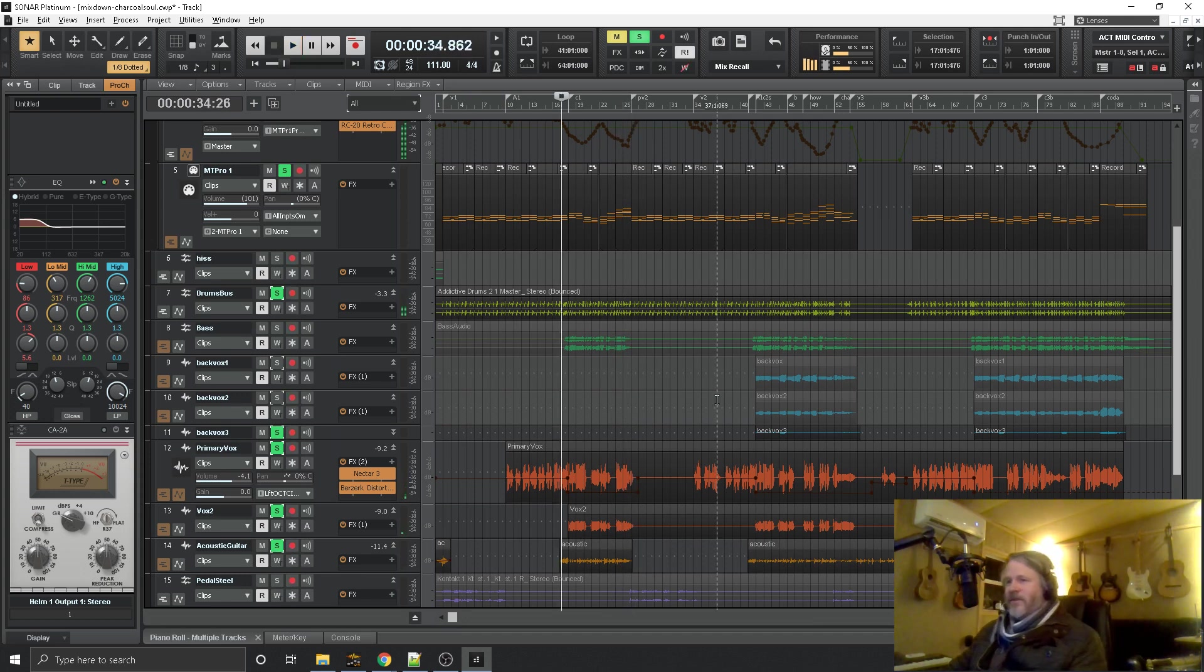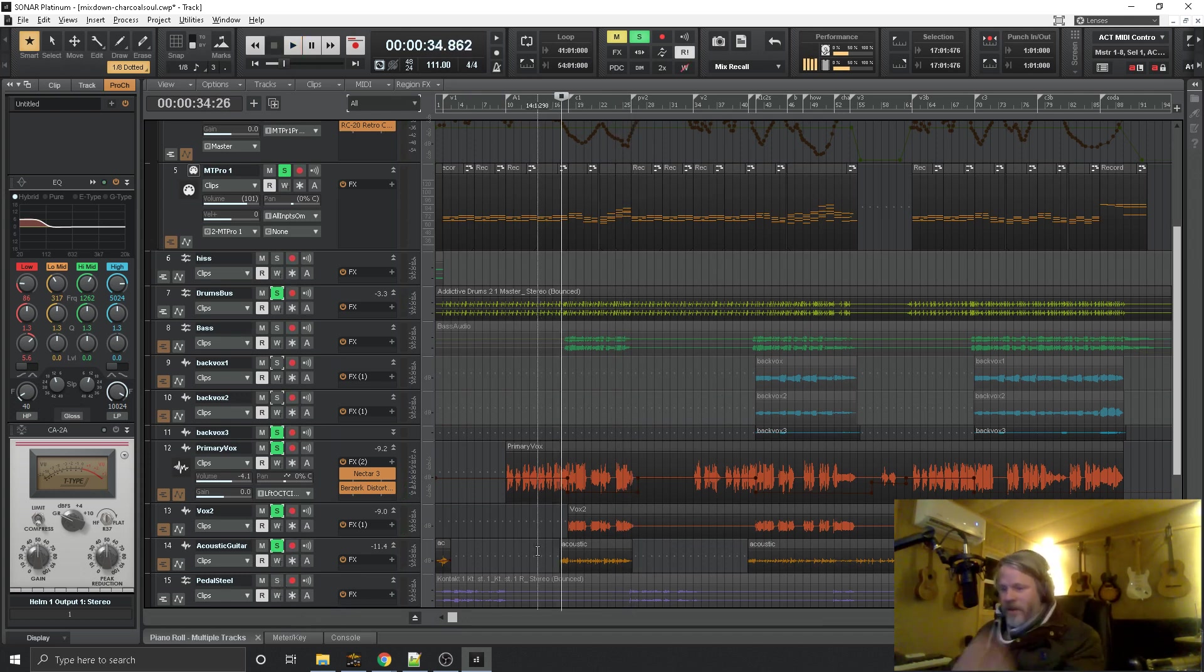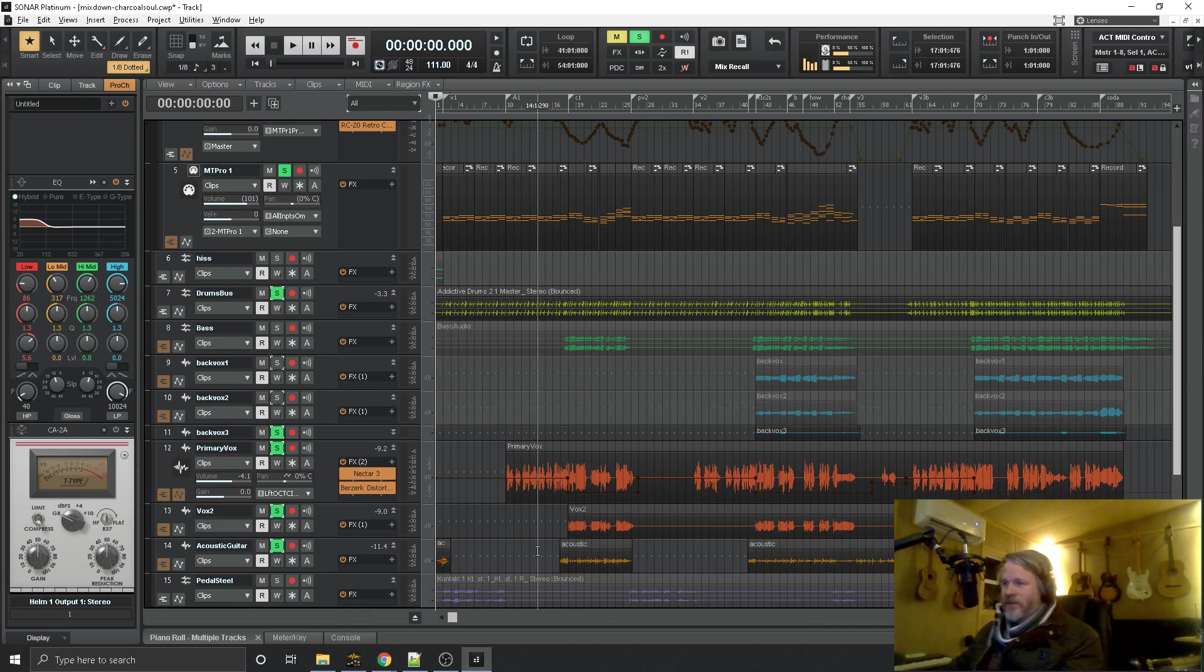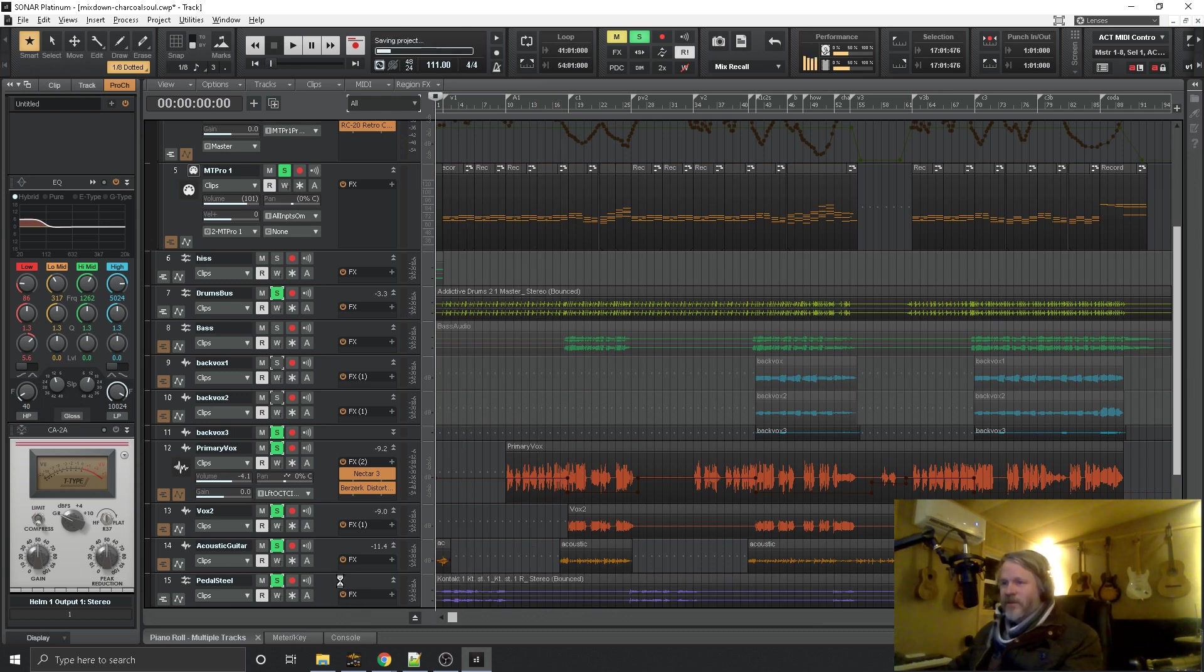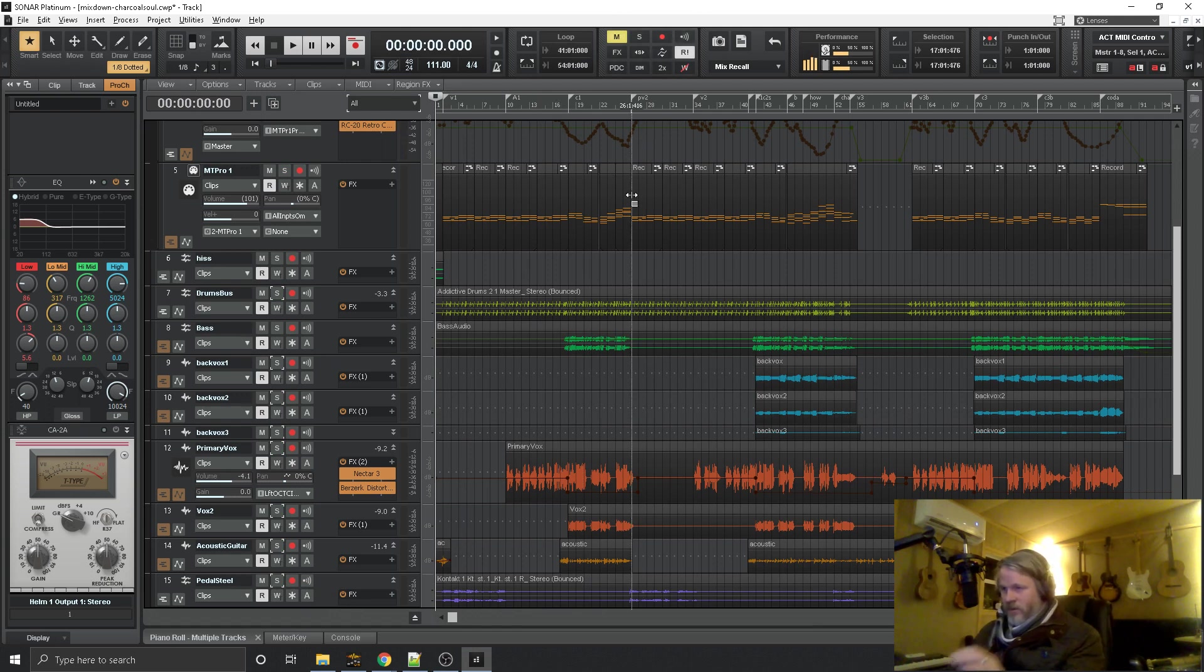So then I said, alright, this needs pedal steel. So it actually starts out with pedal steel. Let's un-solo everything. This is how it begins.